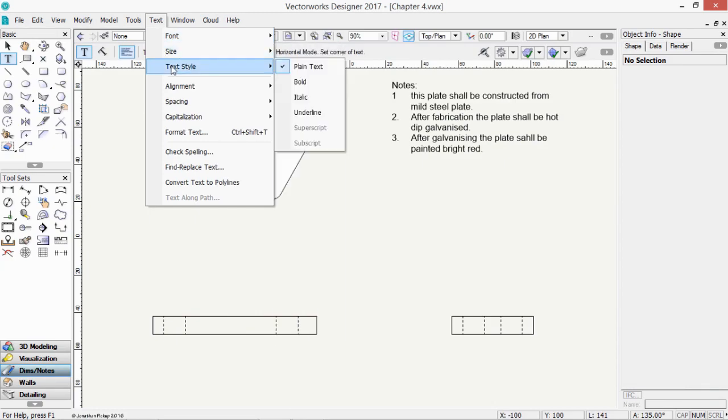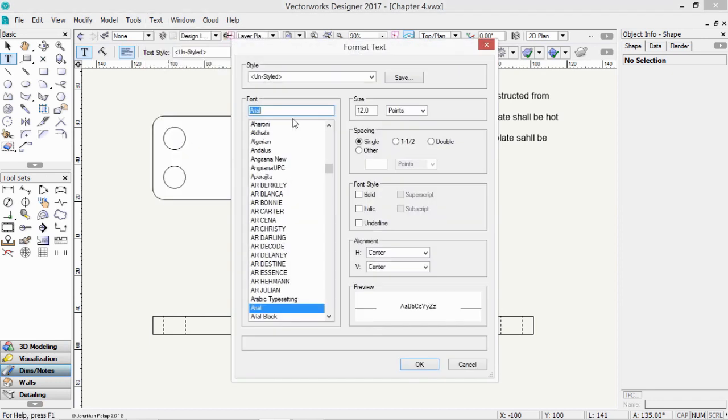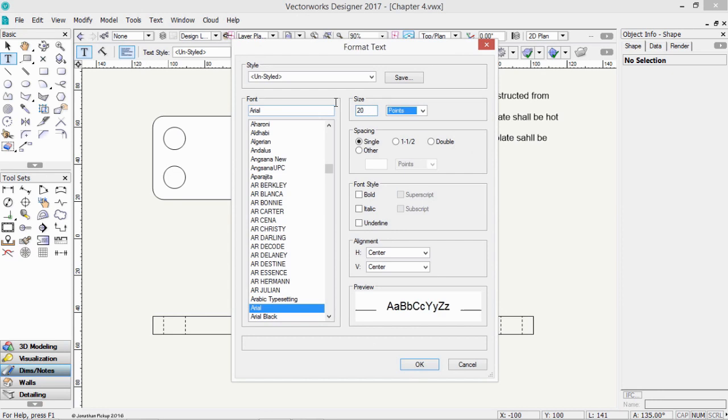But the really quick way to do it is to choose Format Text. This gives us the ability to choose the font, the size, the style, and the alignment.